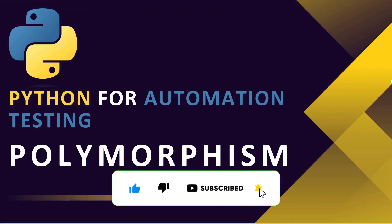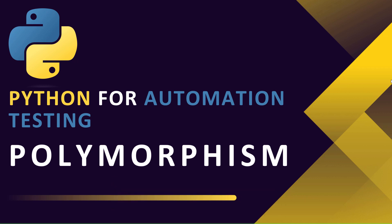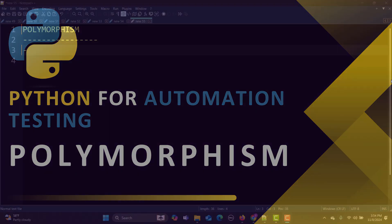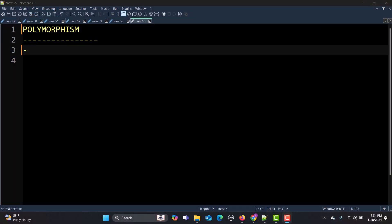Hello everyone and welcome to this Python for automation testing series. In this tutorial we will be learning what is polymorphism. So let's begin. Polymorphism is basically a combination of two words: one is poly and the other is morphism.